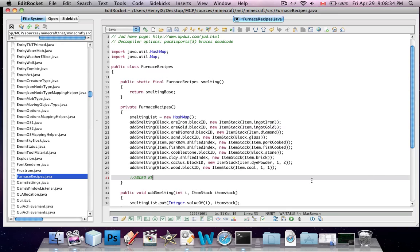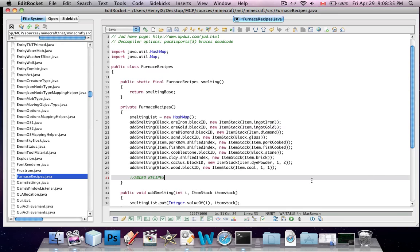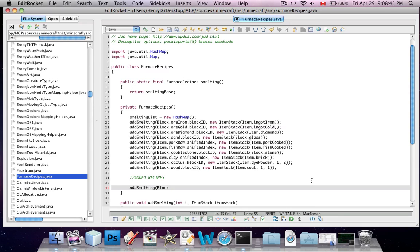So this is how you add one. I'm going to say added recipes, and then you type in add smelting, capital S, bracket, block. And then here you put what you want to put into the furnace first. So I'm going to say block.dirt, because that's easy to test. There's lots of dirt lying around.